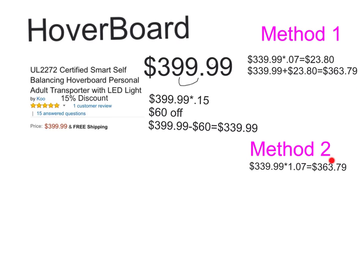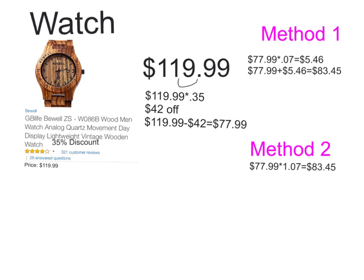For the second method, instead of .07, you're just going to multiply by 1.07. You're multiplying by the price and getting the sales tax at the same time, and they're adding together, which will give you $363.79.